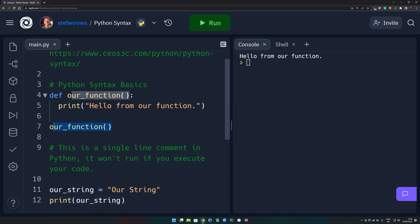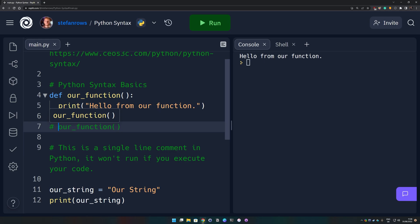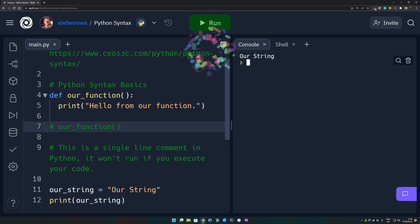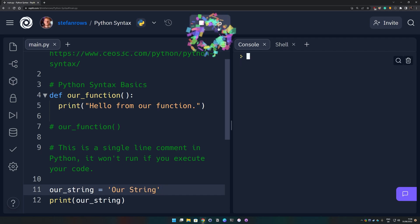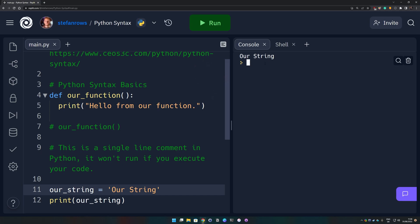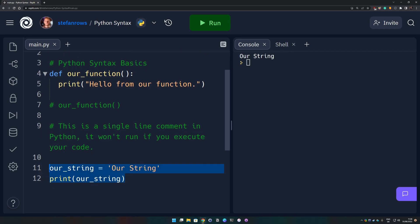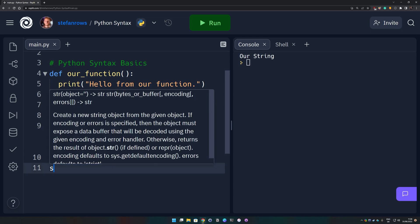We can comment out that function call — that's also a way to comment out code you don't want to run when testing. So this is printing our string. Let's put it back to single quotes to demonstrate it works the same. We can also use triple single quotes or triple double quotes. But it's crucial that you always start and end a string using the same type of quotes. For example, if you start your string with a double quote, you can't end it with a single quote. Let's look at some examples to better understand that concept.